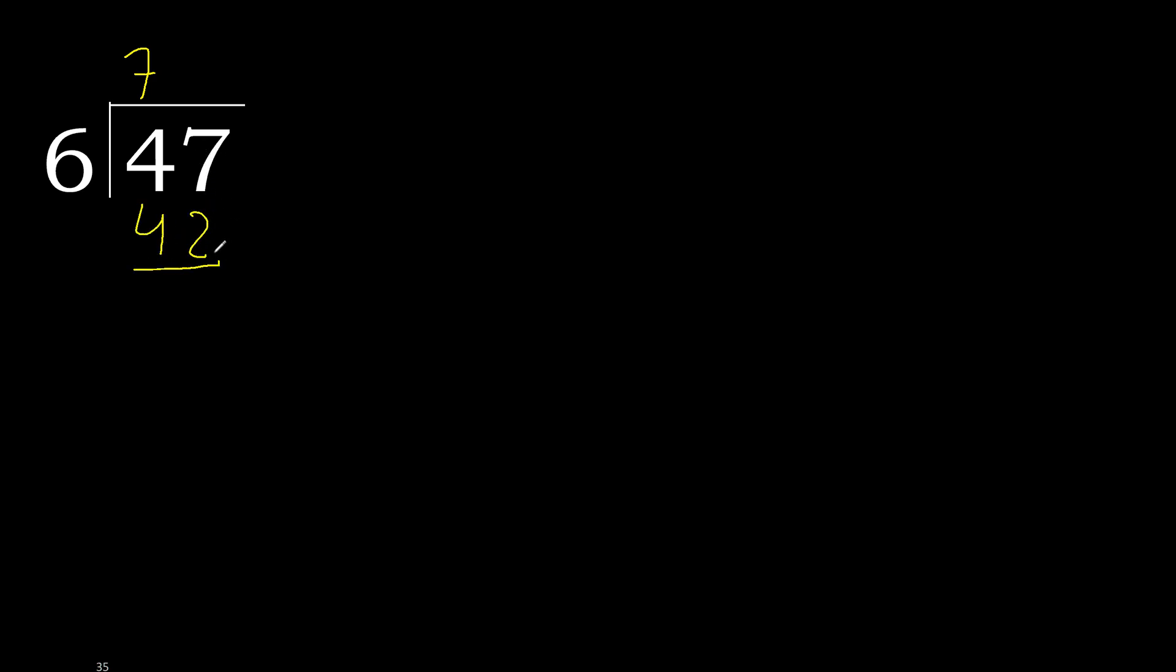47 minus 42 is 5. Next, there is no number, therefore complete. Always complete with 0. Here, point. Complete 0, point. Ok, 50.